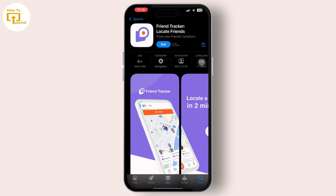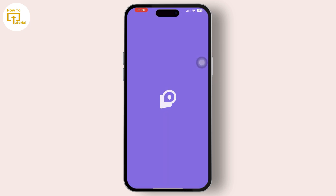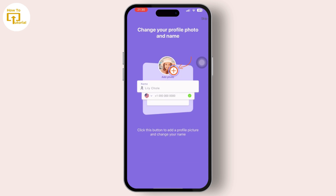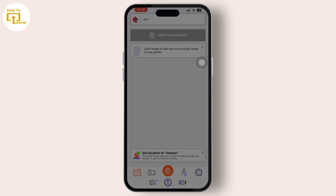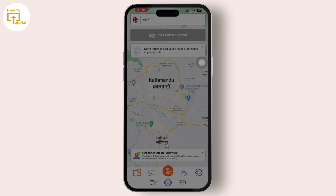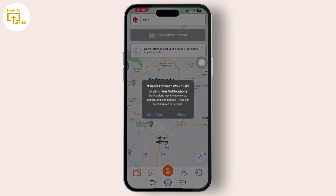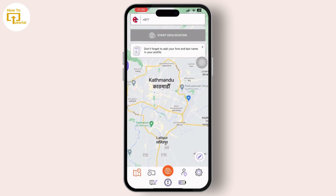After you download the Friend Tracker app, we will let you know about some key features. In the Friend Tracker app, users can track the real-time locations of their friends on a map within the app. This feature allows users to see where their friends are and coordinate meetups or group activities more effectively.